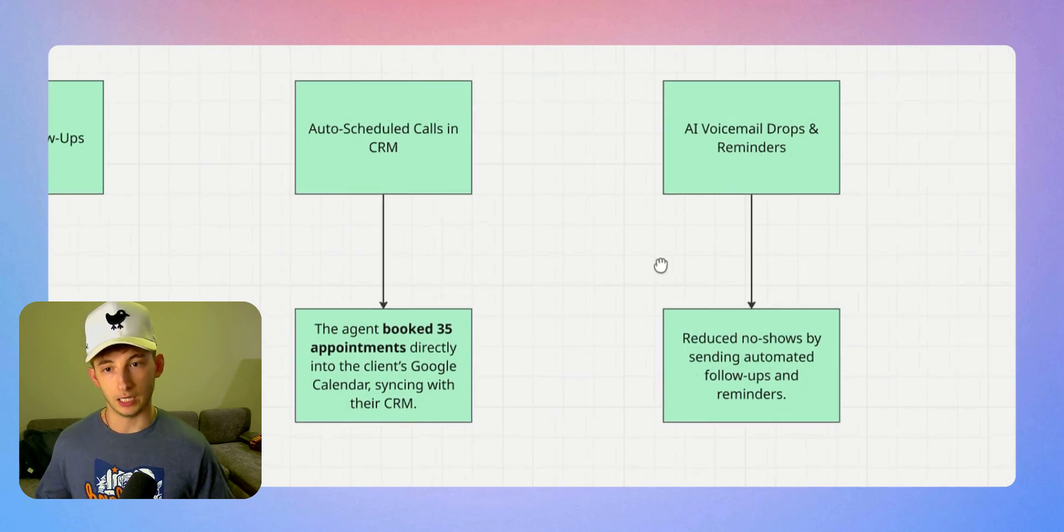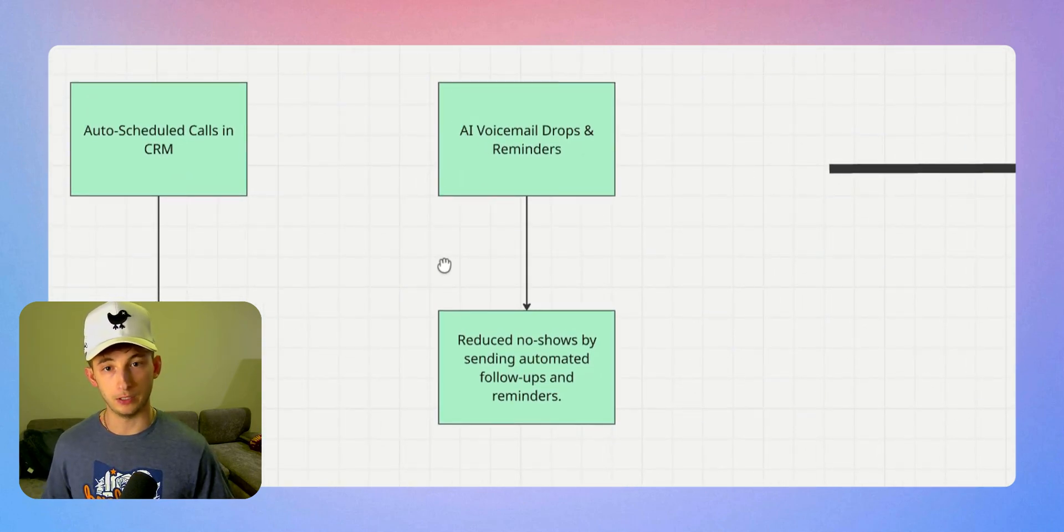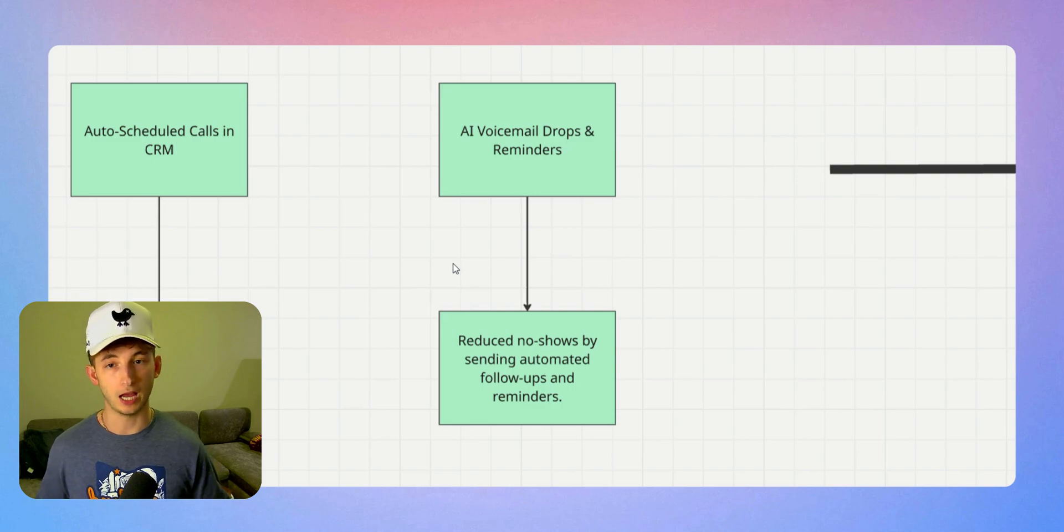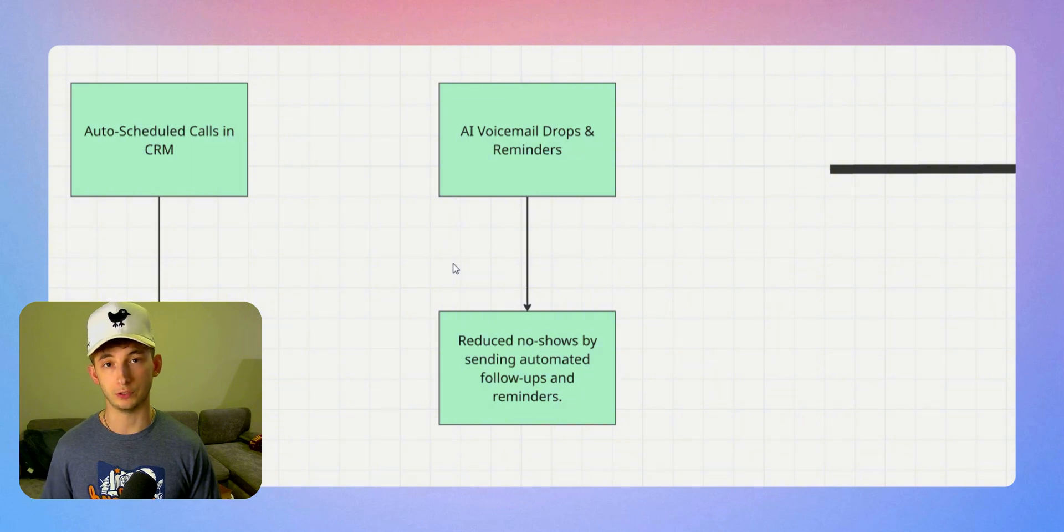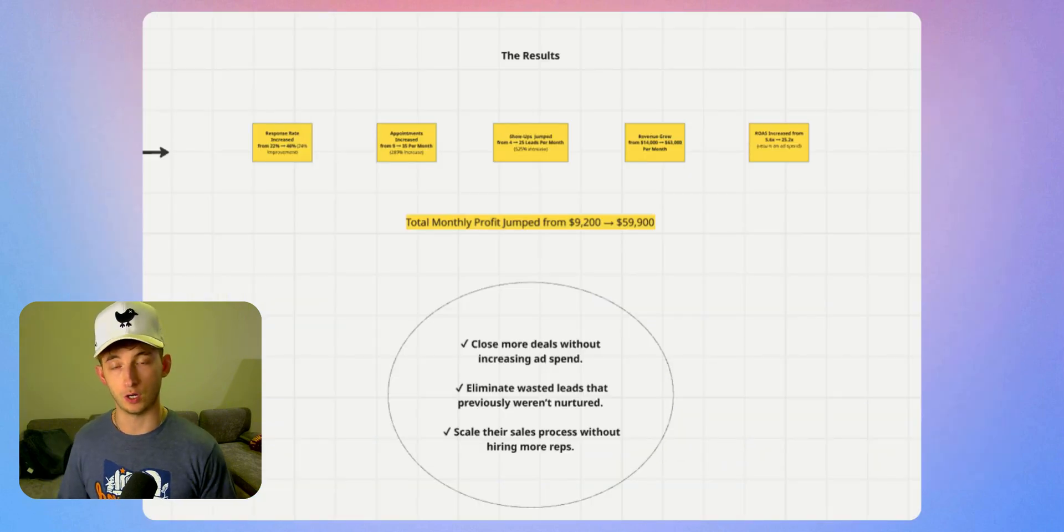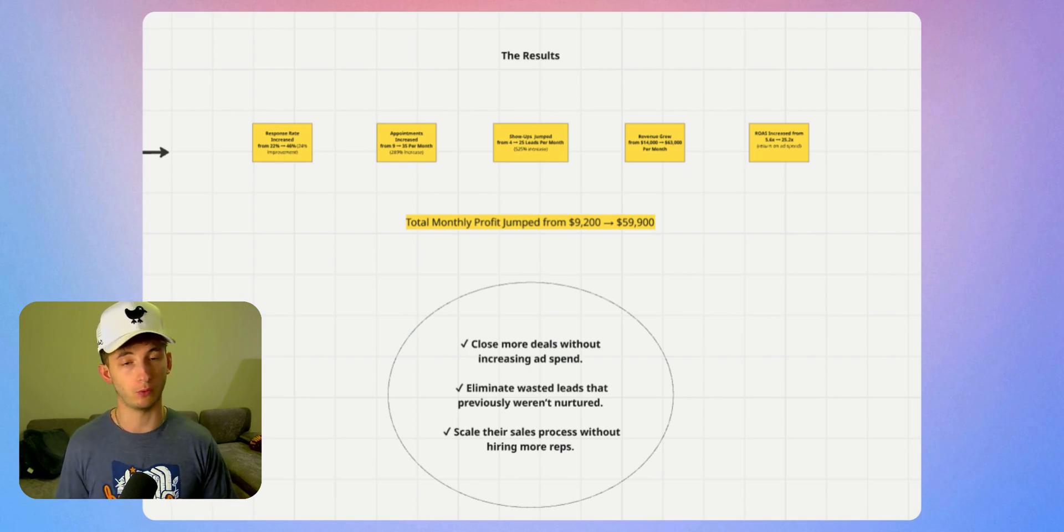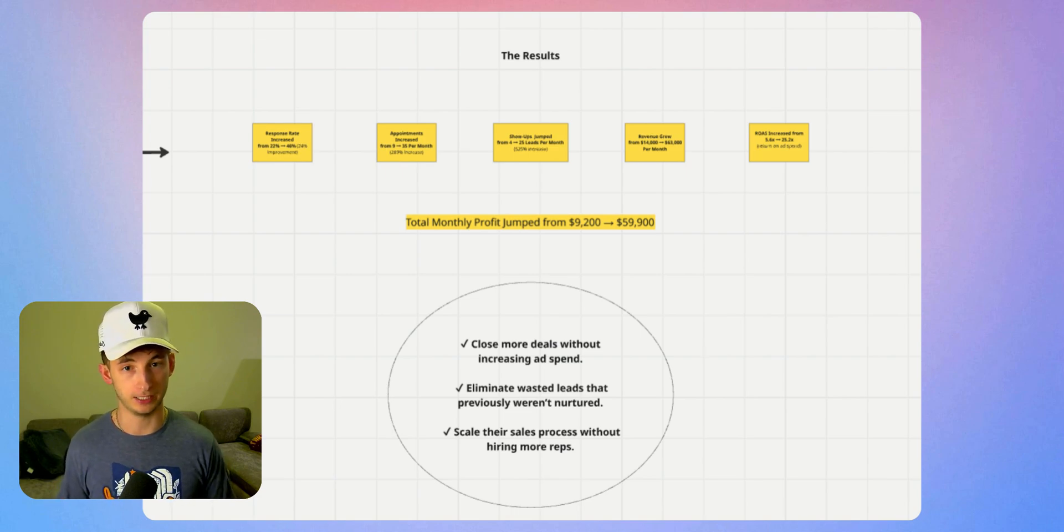What we have is the AI voicemail drop and no-show reduction. Our agent sends reminders and voicemail drops to reduce no-shows. From this, the show-up rate increased from four to 25 per month, a 525% increase. This is pretty mind-blowing, and it was hard to believe ourselves.